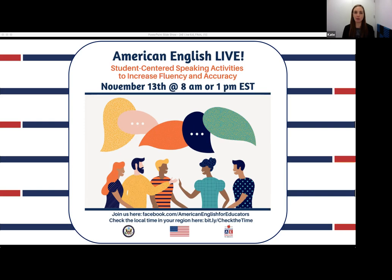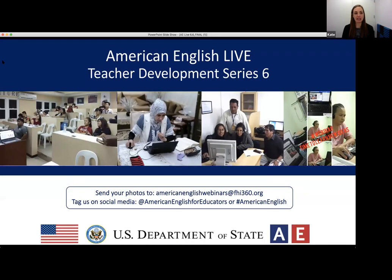As we start, we'd like to extend a warm welcome to our first-time viewers, and it's wonderful to see those of you who've been with us for many webinars as well. Let's begin with this fantastic collage featuring teachers around the world participating in American English Live events. We love to see our teacher participants actively engaged in professional development, so please share your photos by emailing them to americanenglishwebinars@fhi360.org. We'd love to feature them in the next session, which is going to be in January.